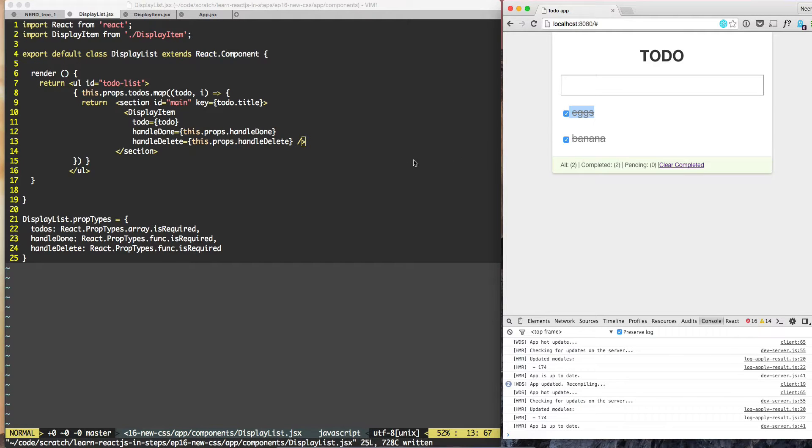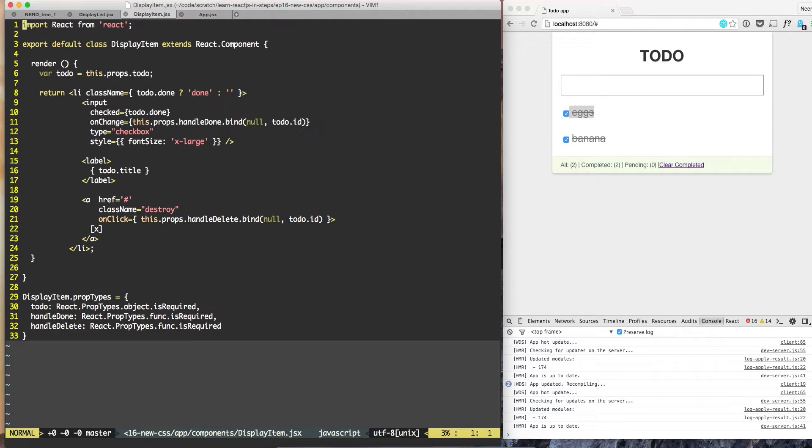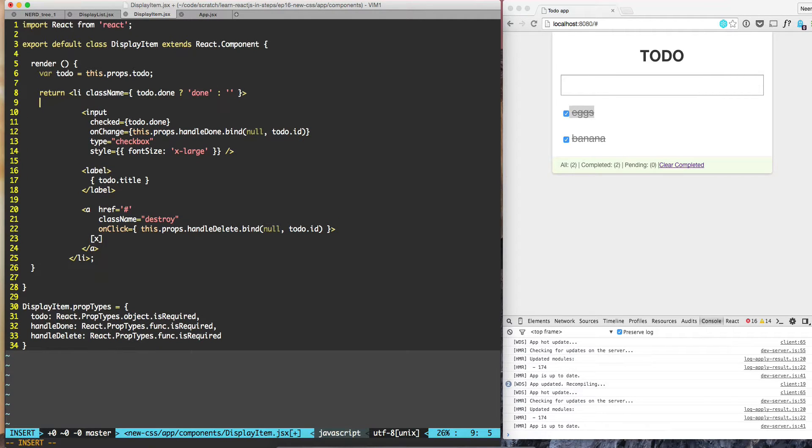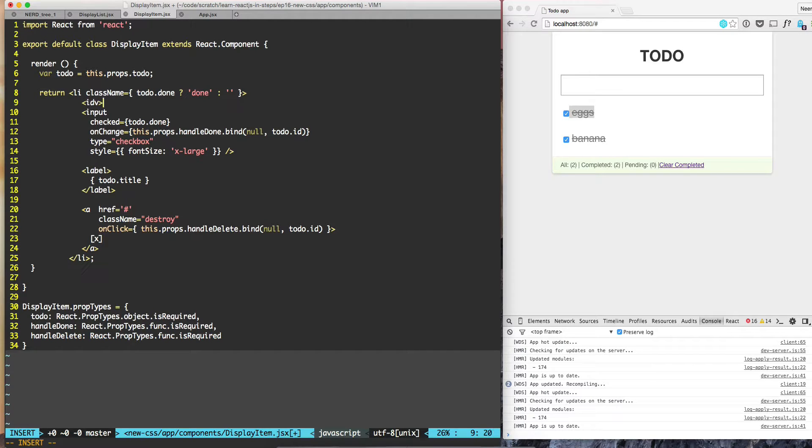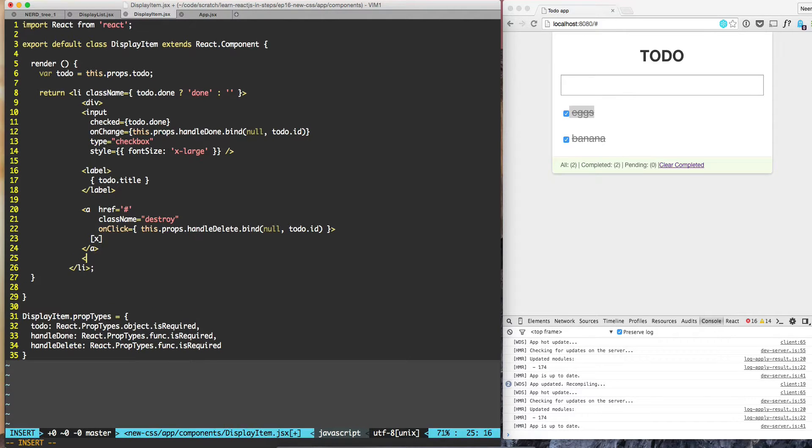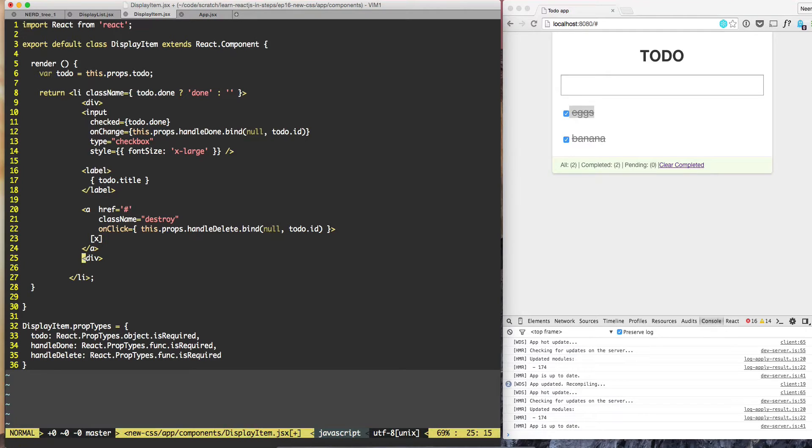On double-click, we should see an input field where we can type our changes. Right now the display item has an Li with content inside. We can handle this by having two divs: one viewer style and one editor style. Let's put everything inside the first div, which is the viewer style.